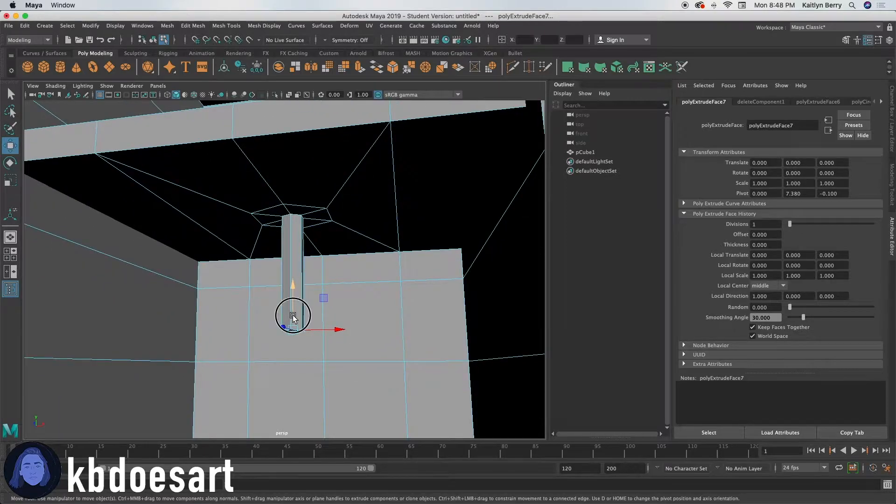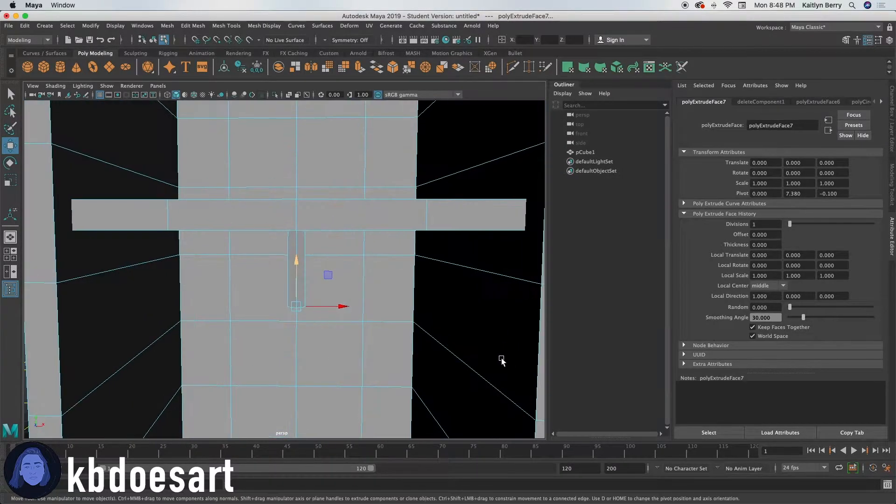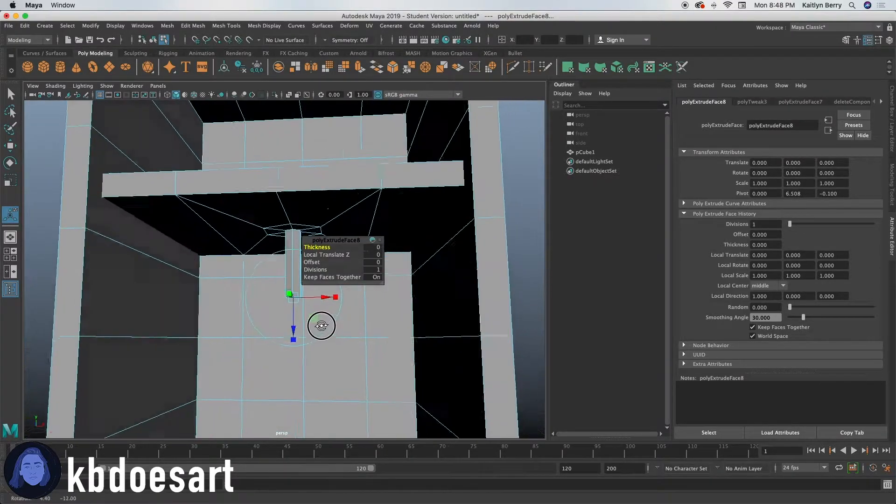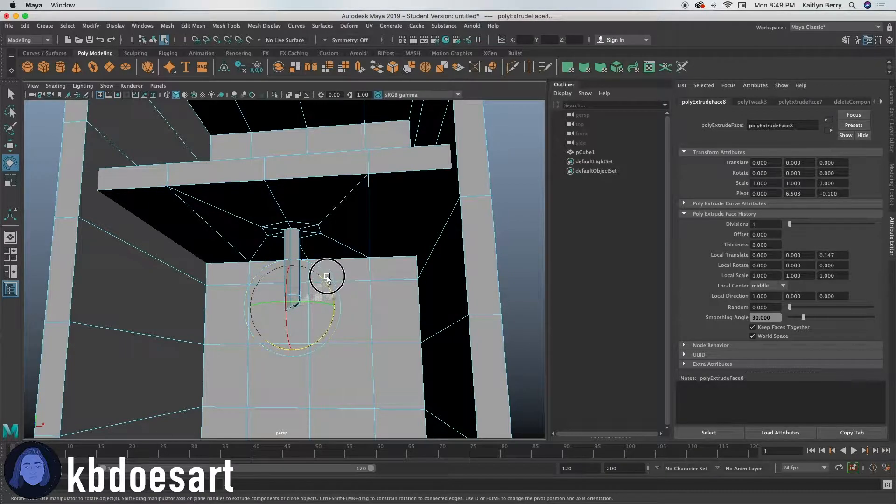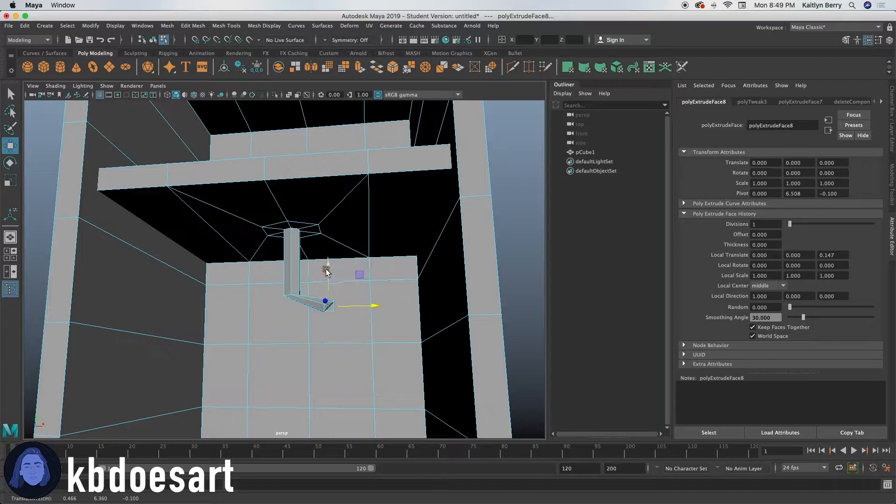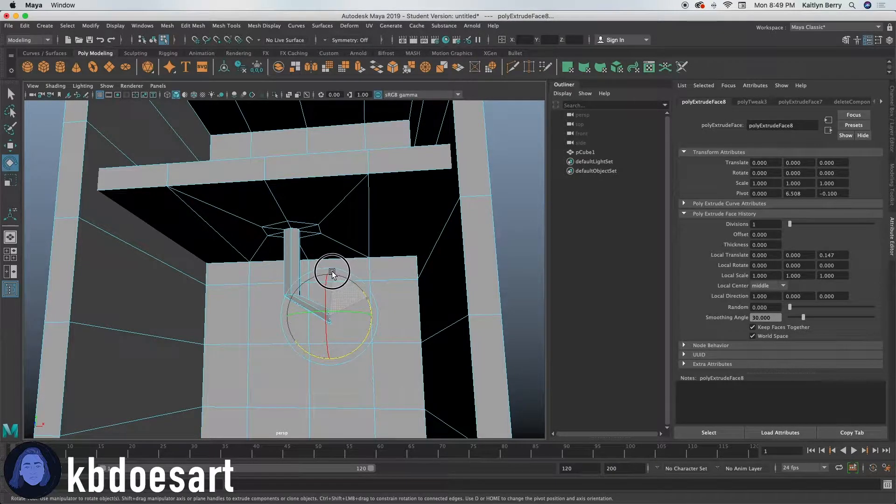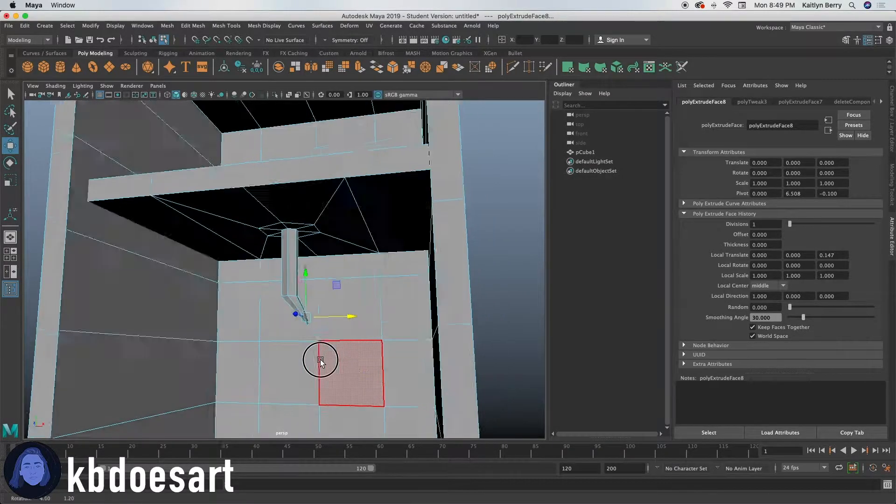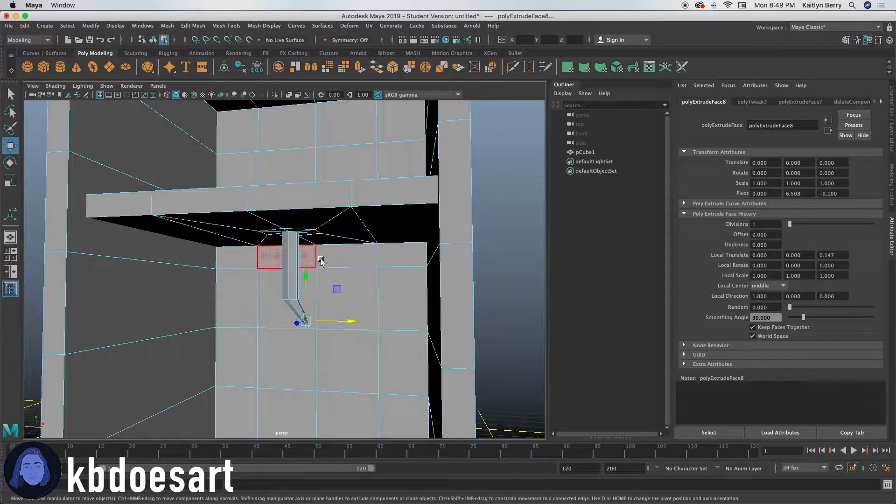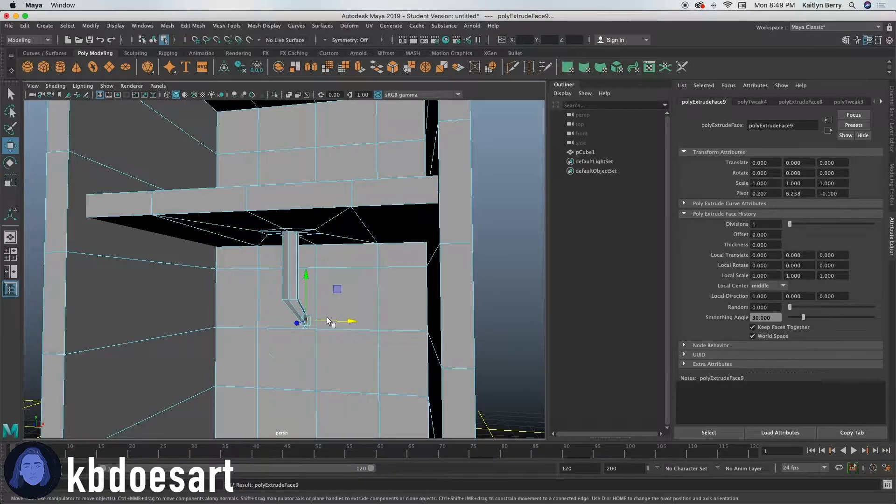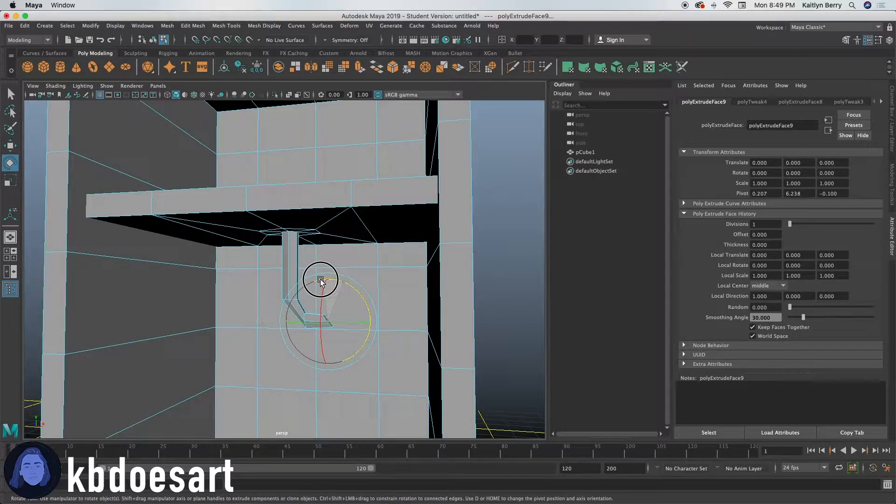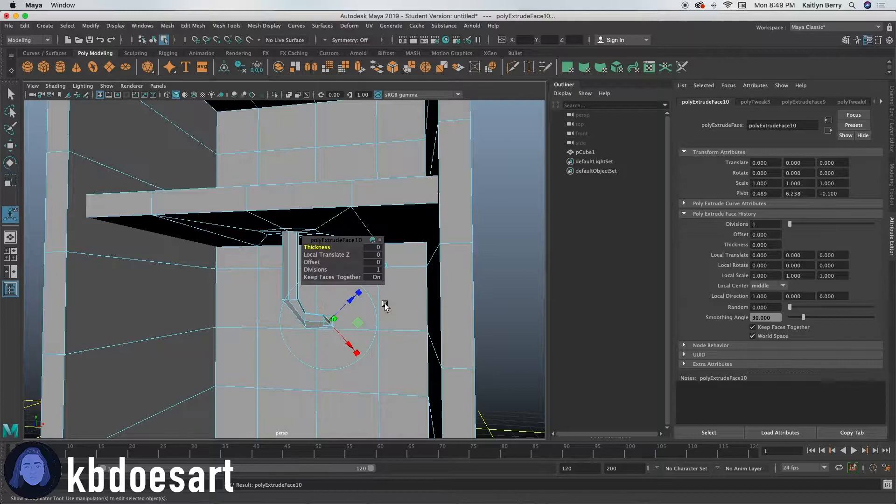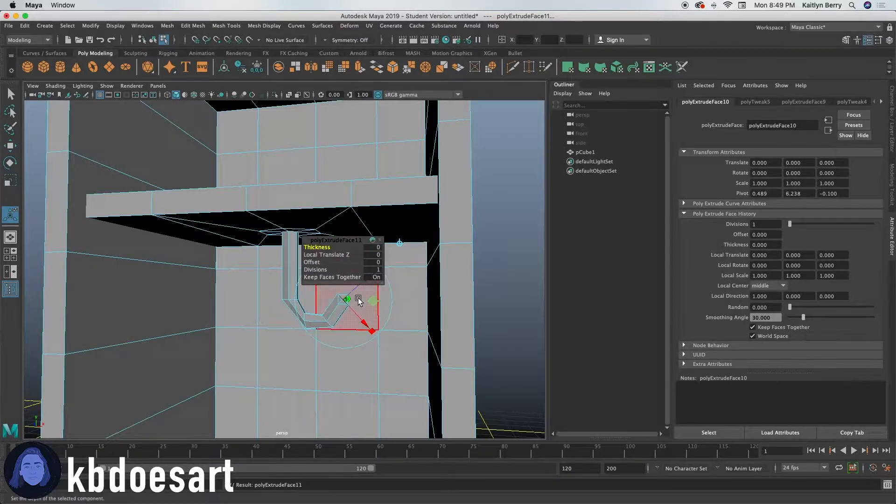And then next thing I'm going to do is extrude it again. And I'm actually going to move it down, rotate it. Eventually I want this to come to a kind of hook. So basically you'll just keep extruding and rotating until you've got a sort of hook going on.